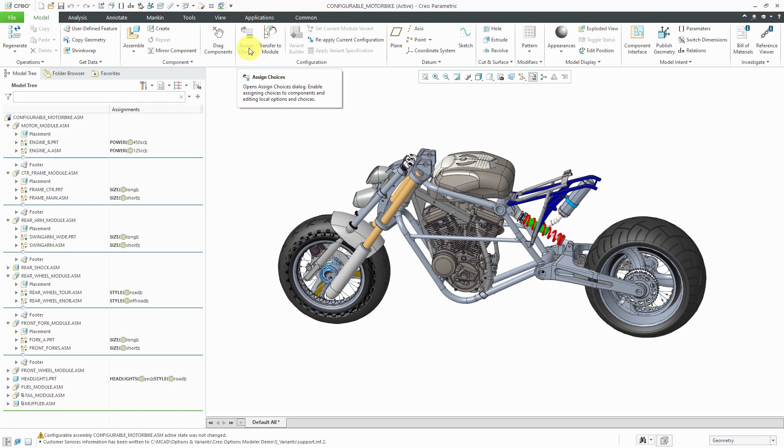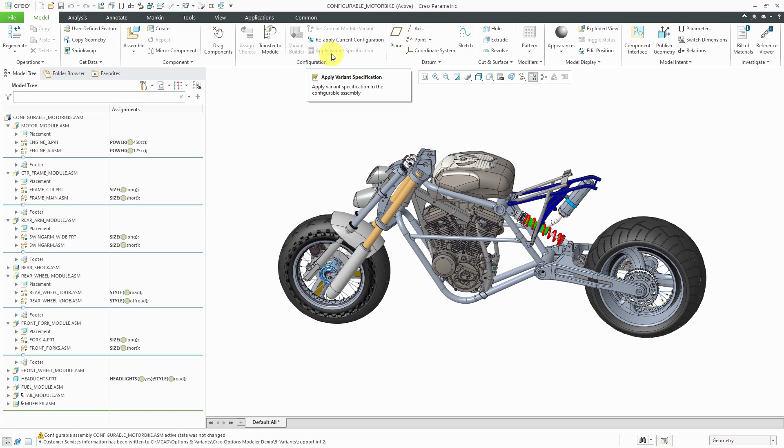If you take a look in the ribbon, the assigned choices icon is grayed out, and the variant builder is grayed out, and so is the ability to apply variant specifications, which would be the result of configuring the product to your specifications.